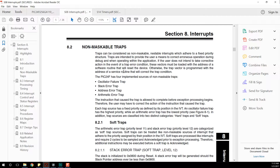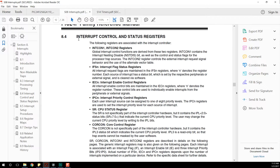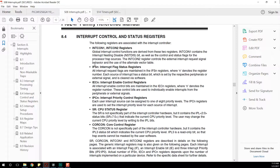For just this video, we're going to focus on timer interrupts, specifically with timer one on a 16-bit timer. So if you scroll down to section 8.4, this is the beginning of what you need to know. We have our interrupt control and status registers — specifically we're going to want to look at IFSN, IECN, and IPCN.